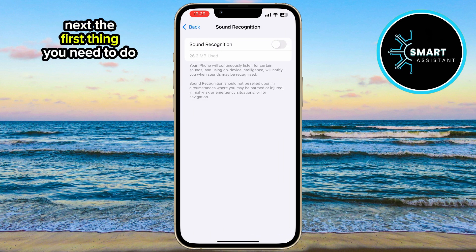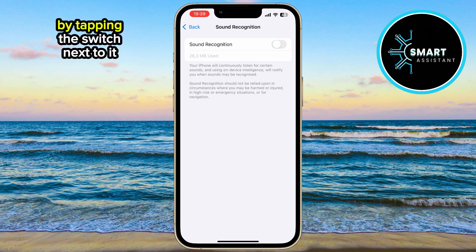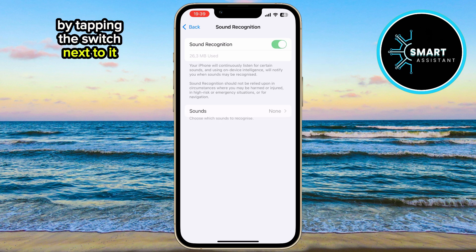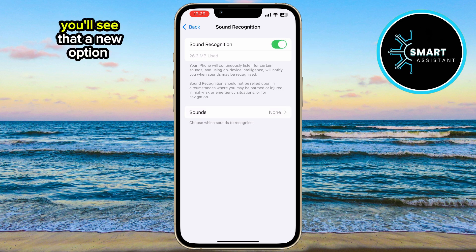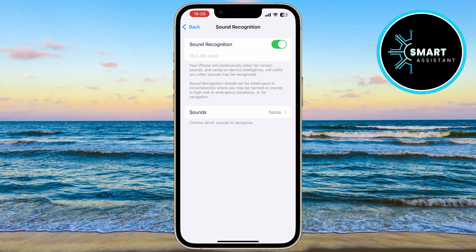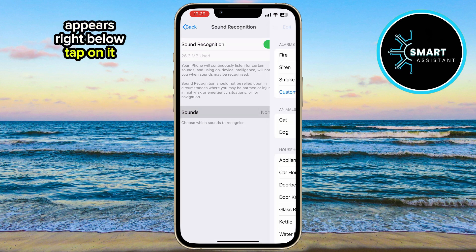Next, the first thing you need to do is activate Sound Recognition by tapping the switch next to it. Once you've done that, you'll see that a new option called Sounds appears right below. Tap on it.